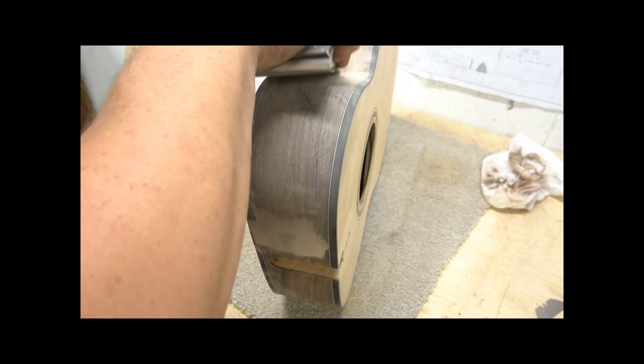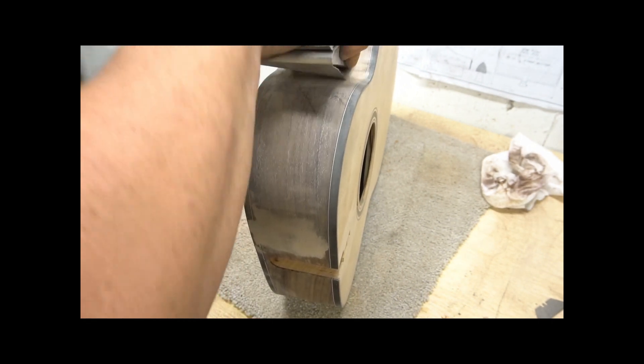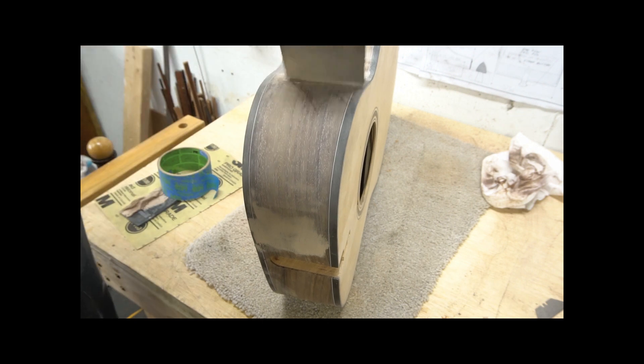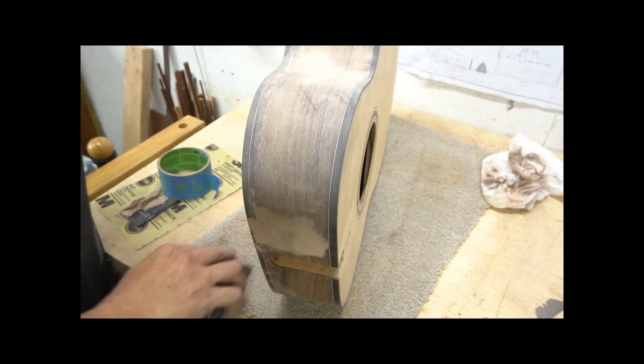You can extend the life of your sandpaper a little bit by rubbing it on the carpet when it starts to get clogged. It doesn't work that well, but every little bit helps.